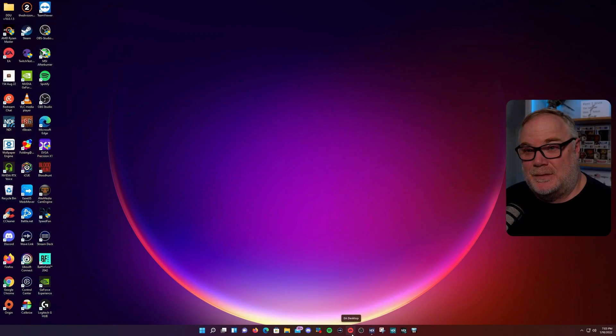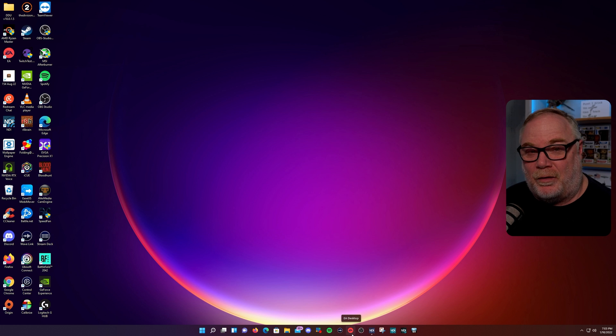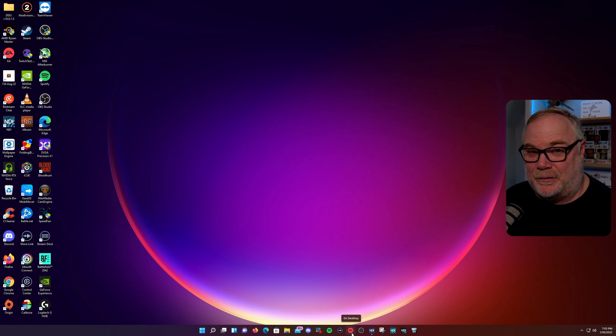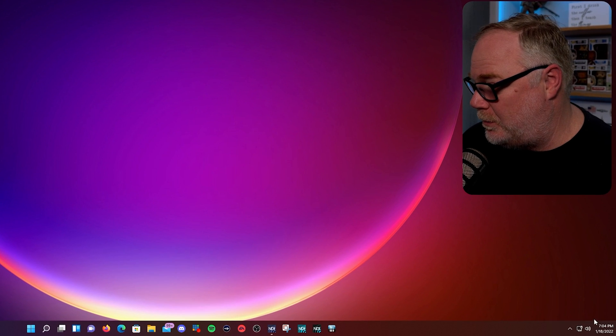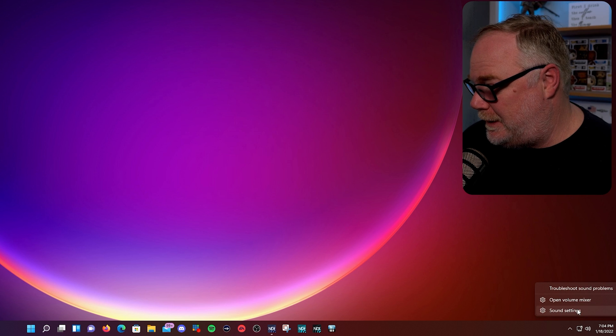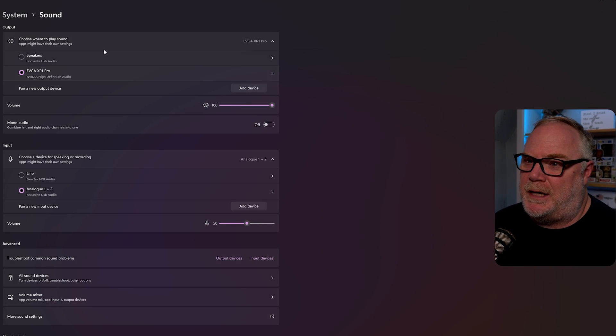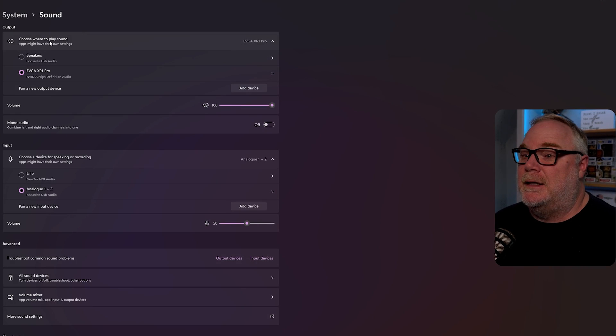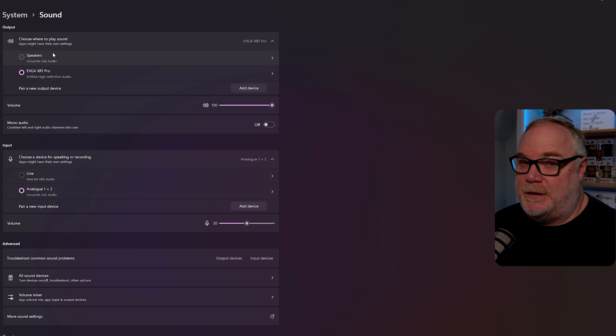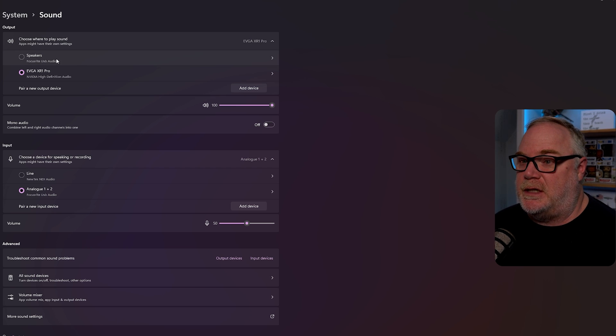The first thing I want to show you is Windows 11 and the main UI that they use for audio, because it's quite a bit different than Windows 10. So the easiest way to bring up the main UI for the audio for Windows 11 is to click on the speaker in the lower right-hand corner here and go to sound settings. And then this will bring up the main UI. It's quite a bit different from Windows 10, as you can see.